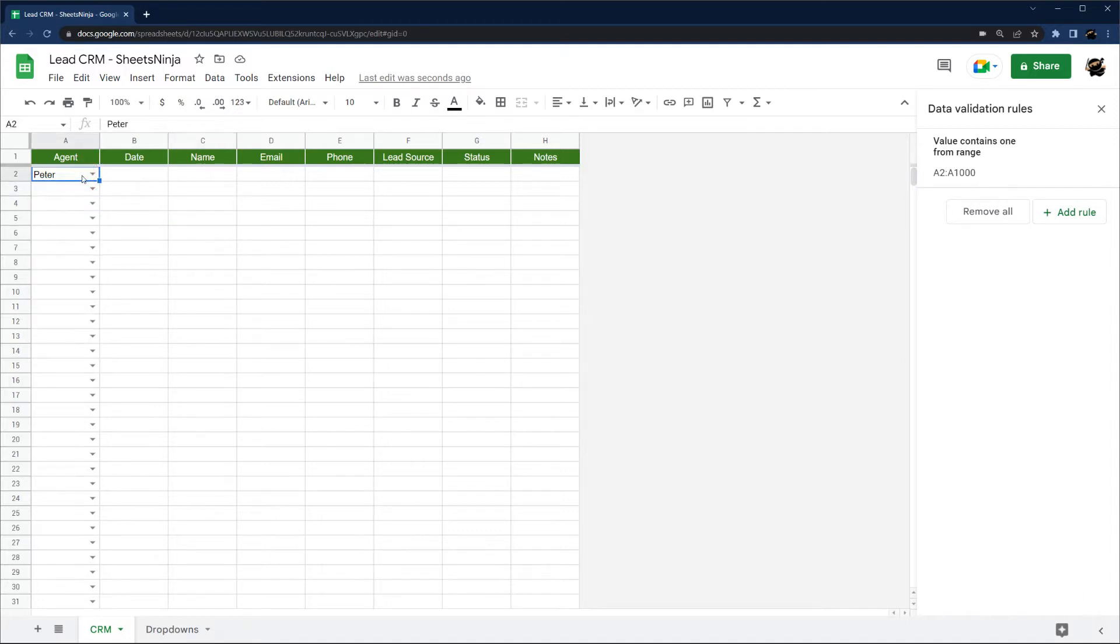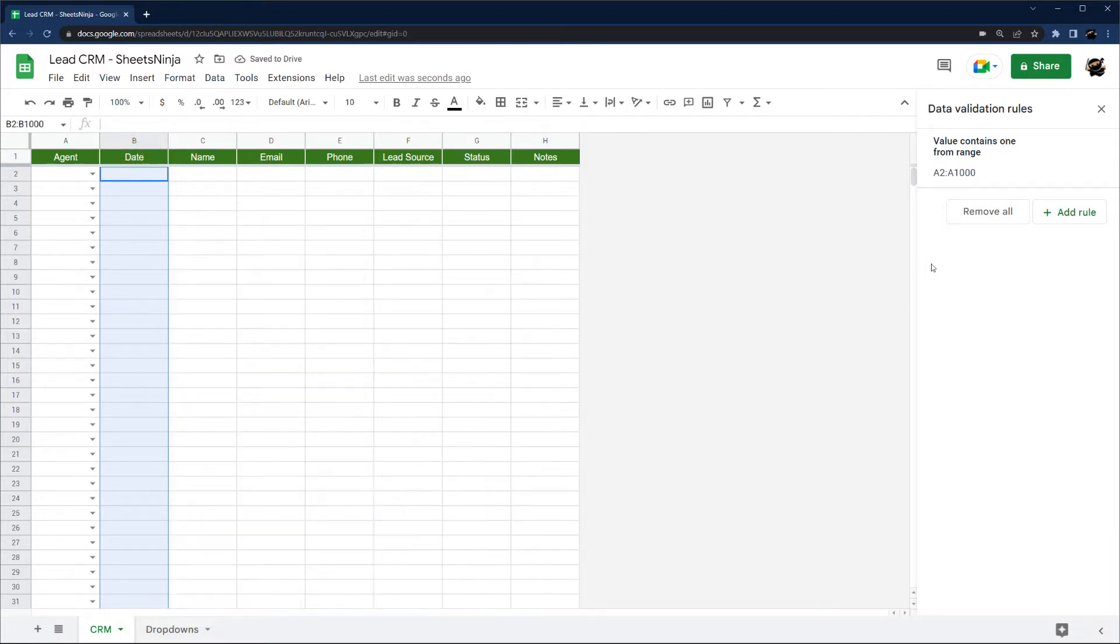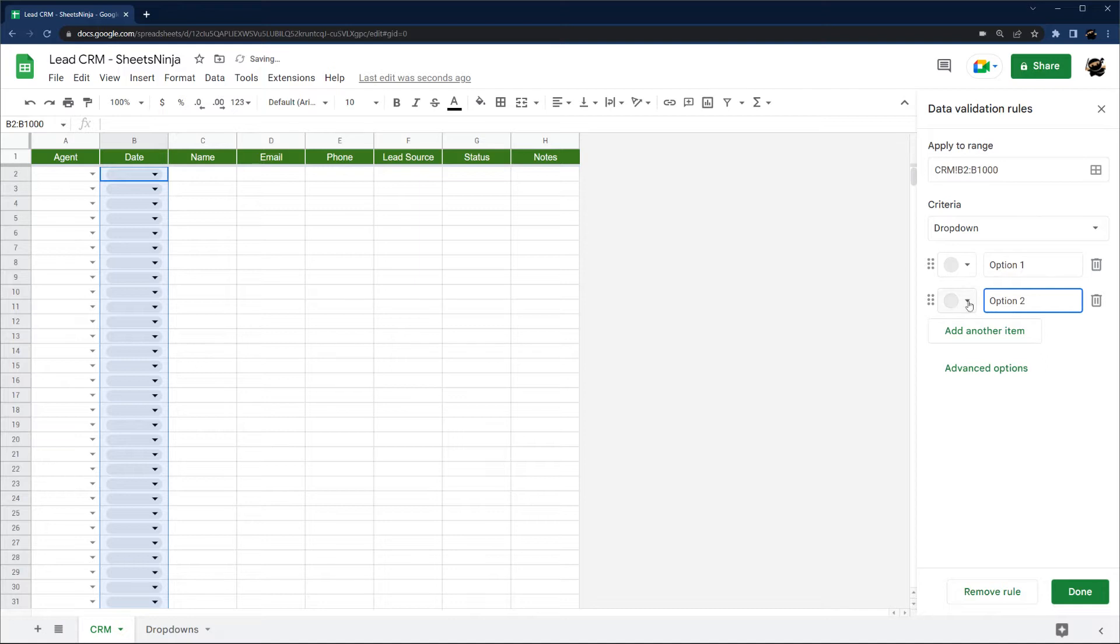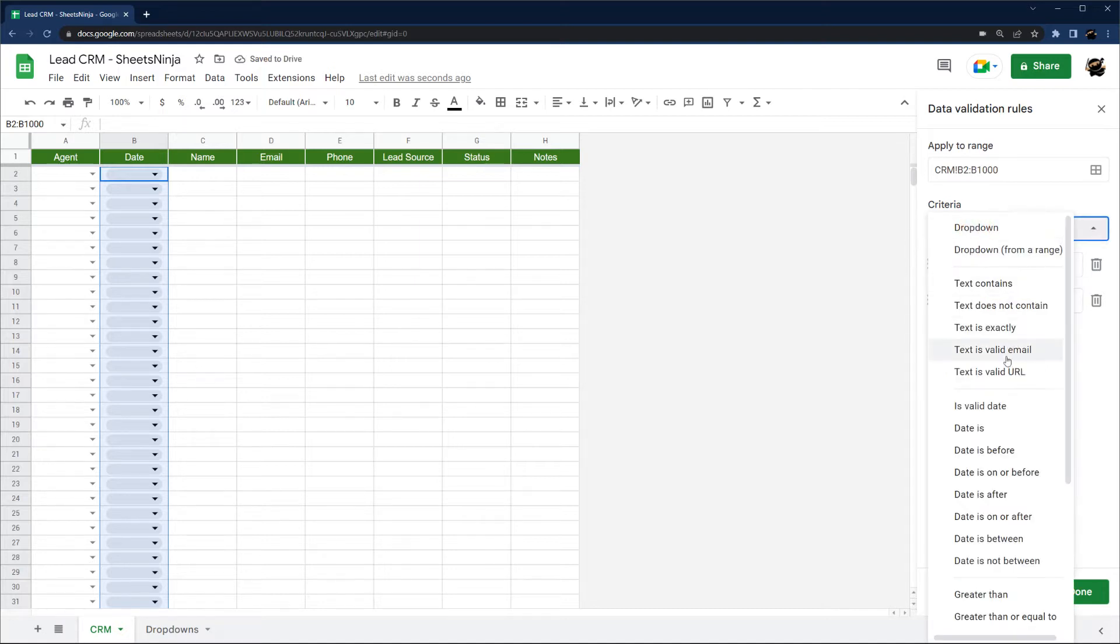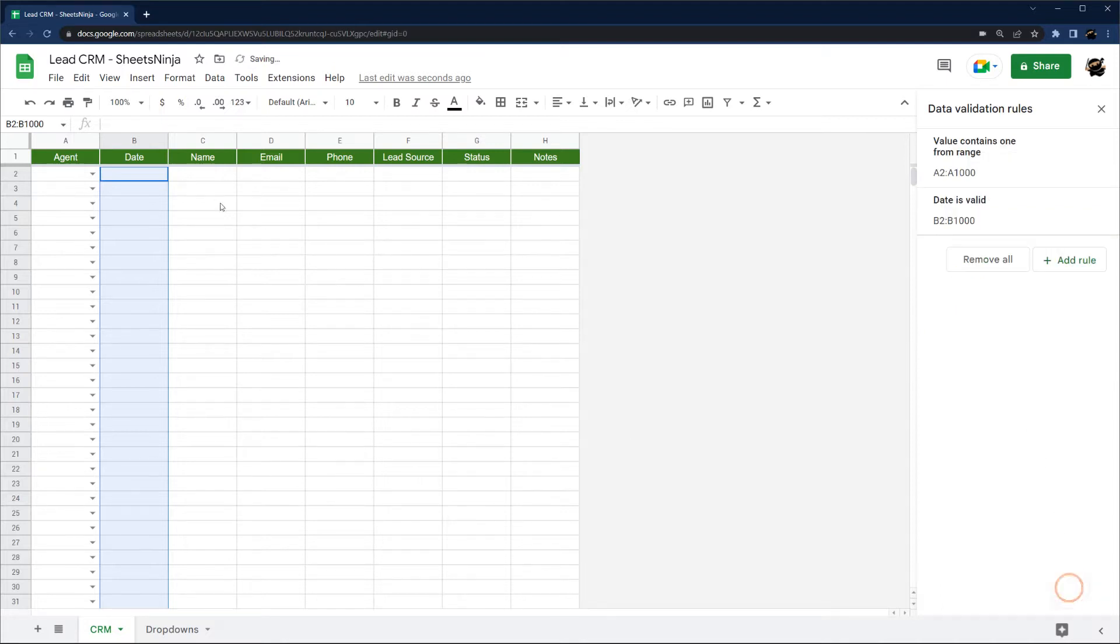I'm going to apply a date validation here. So go ahead and add this. This one we want it to be is valid date. Go ahead and reject input.